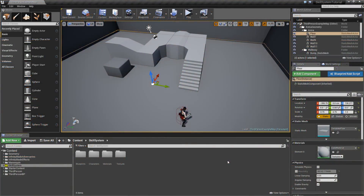Hello and welcome to another episode of my ability system series. In this episode and the next one we will set up a pretty advanced health and mana system. In this video we will basically only care about our visual representation, and in the next one we'll add the logic for that.